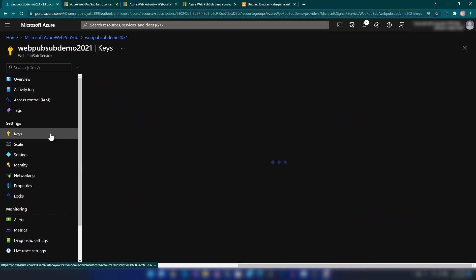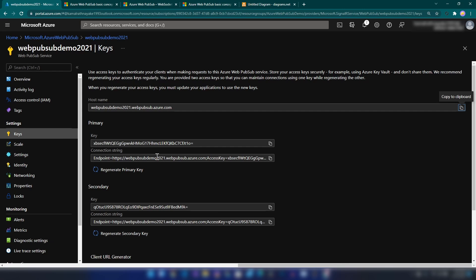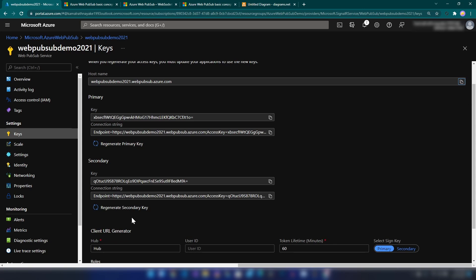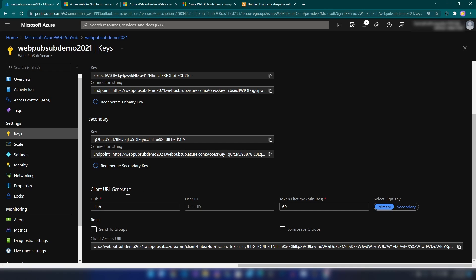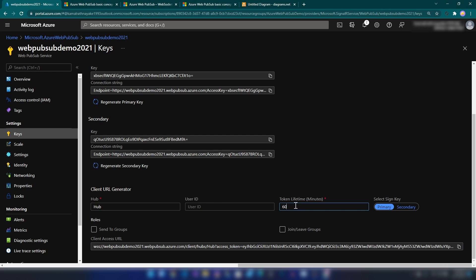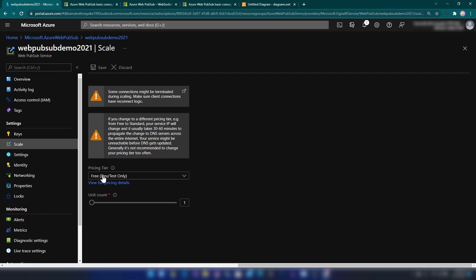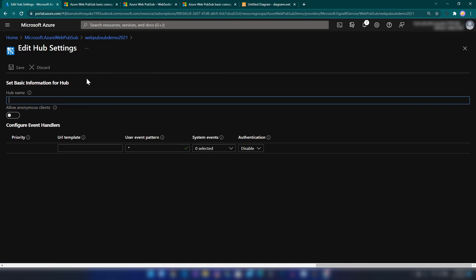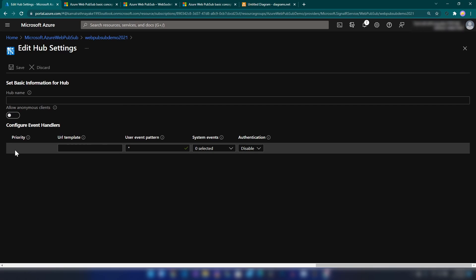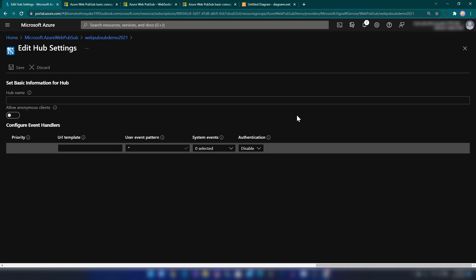We have a few tabs here. If I go into Keys, we have the primary and secondary connection strings for connecting to this as the backend of your application. Then we have the client URL generator. Usually the URL for clients should be generated on your backend, but here for demos you can generate your client URL — it contains the name of the hub you're connecting to and an access token that expires after a specified number of minutes. In Settings, we have options to configure based on the hub: specify the hub name, whether anonymous connections are allowed, and event configurations for your backend including authentication and event types.